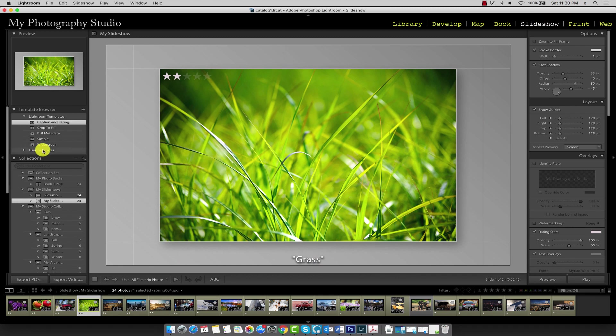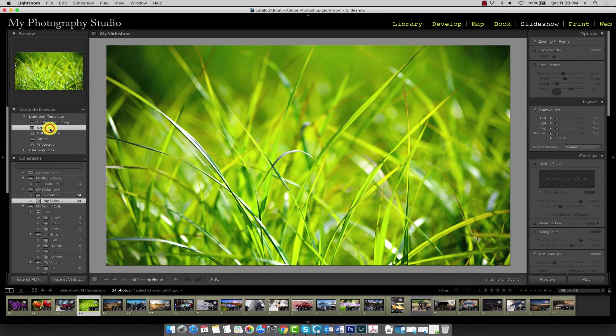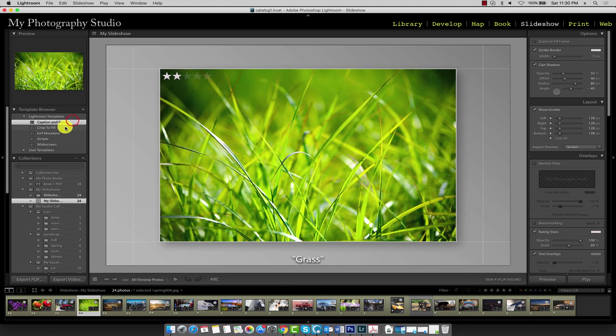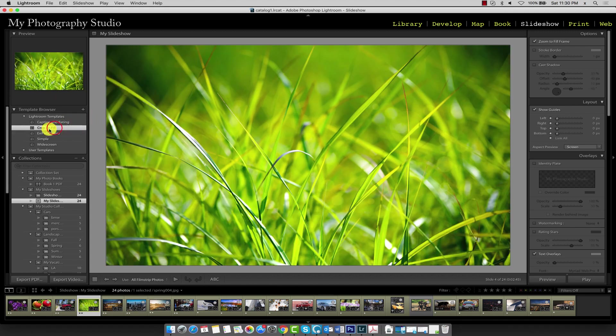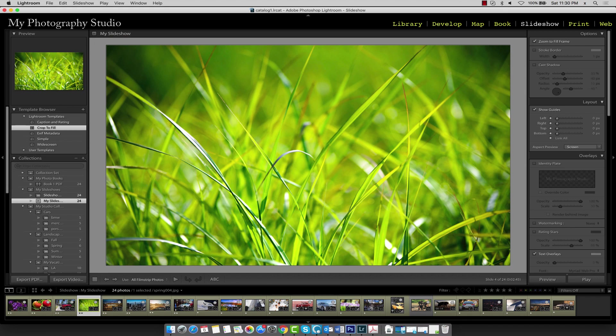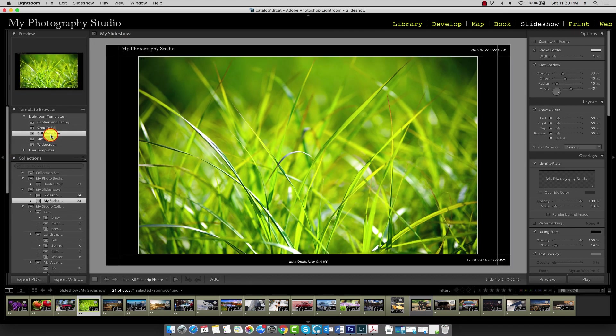The second template here is crop to fill, and here our slide takes up the full width of the presentable area. So that's before, and this is the crop to fill—you can see it takes up a much larger portion of the viewing area. Next over here we have the EXIF metadata.